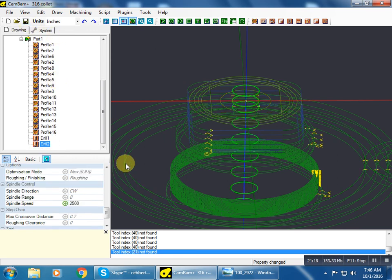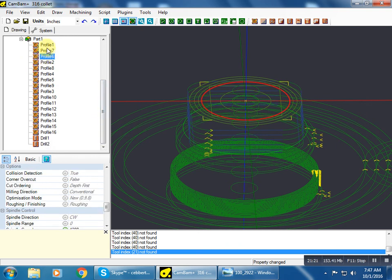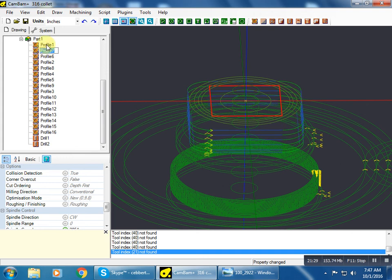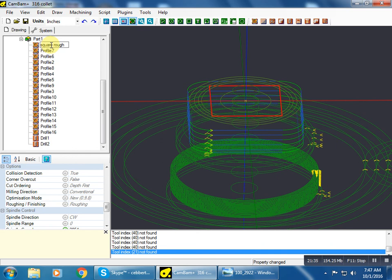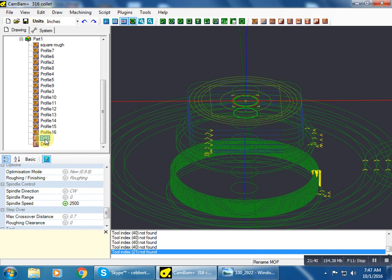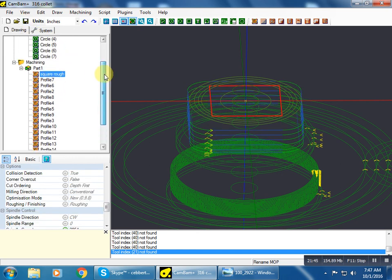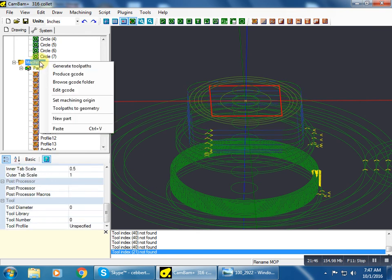So we'll save it. And these can be renamed to help keep track of what you're working on. Just double click on that. And you can do that for any of these, even the drills. So let's save that, generate the toolpaths, produce the G-code.